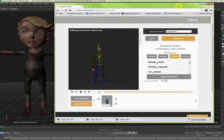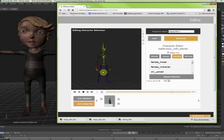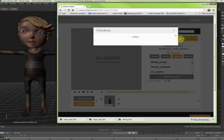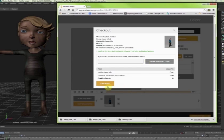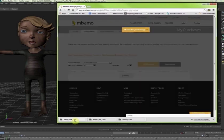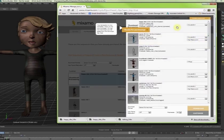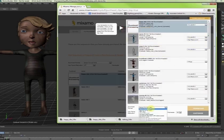So I have uploaded my character to Mixamo. It automatically maps. And then now I am just downloading some standard idle. That will be called happy idle underscore 3 probably. I am downloading this as an FBX file.